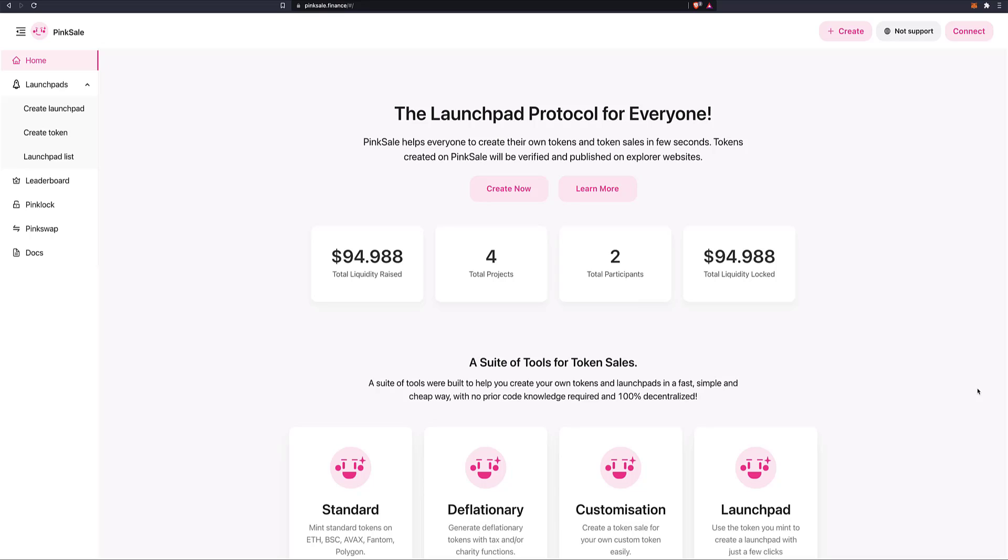Hey everyone, and welcome again to one of our tutorials. This is a big one because Pingsale is now live. It's been launched on the BSC, Binance Smart Chain. And today we're going to see how we can create a real token, a real project, a pre-sale that people can buy. So it's very exciting.